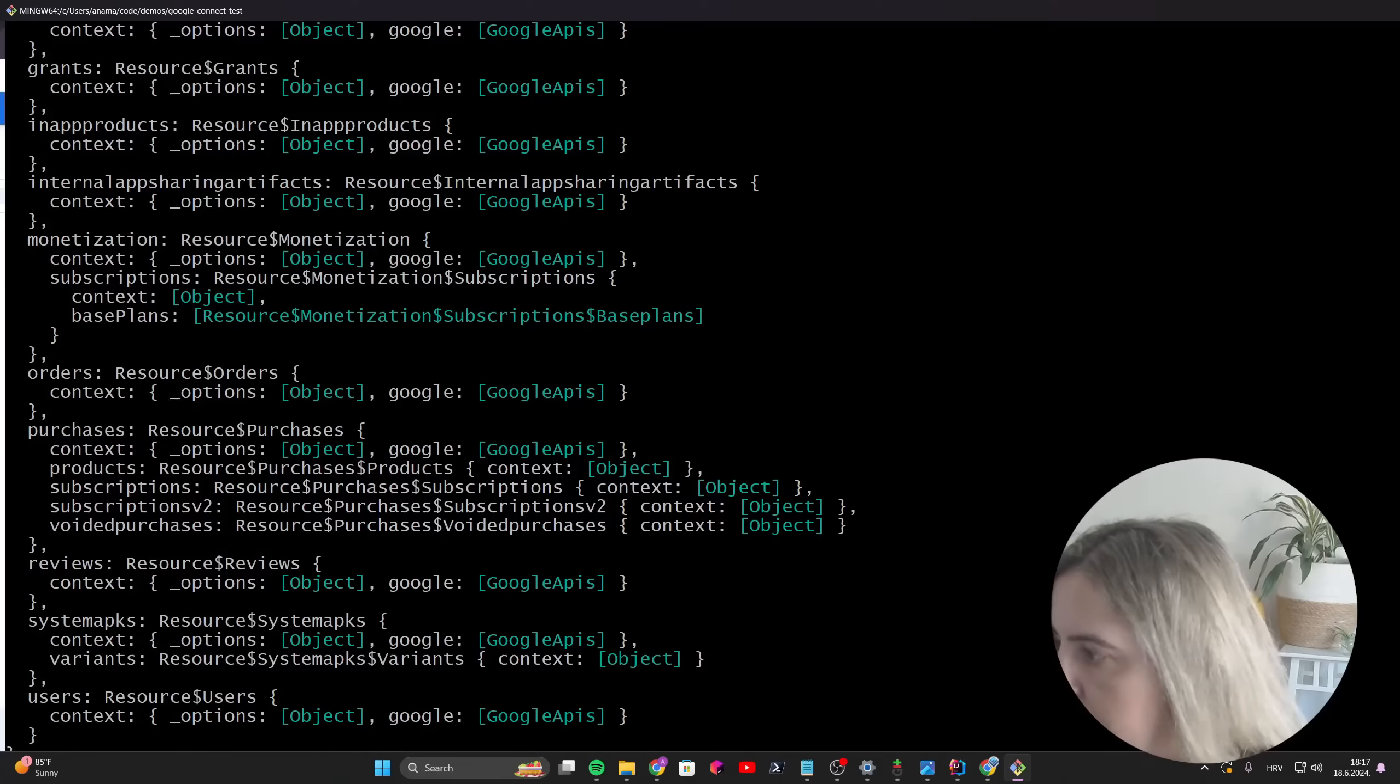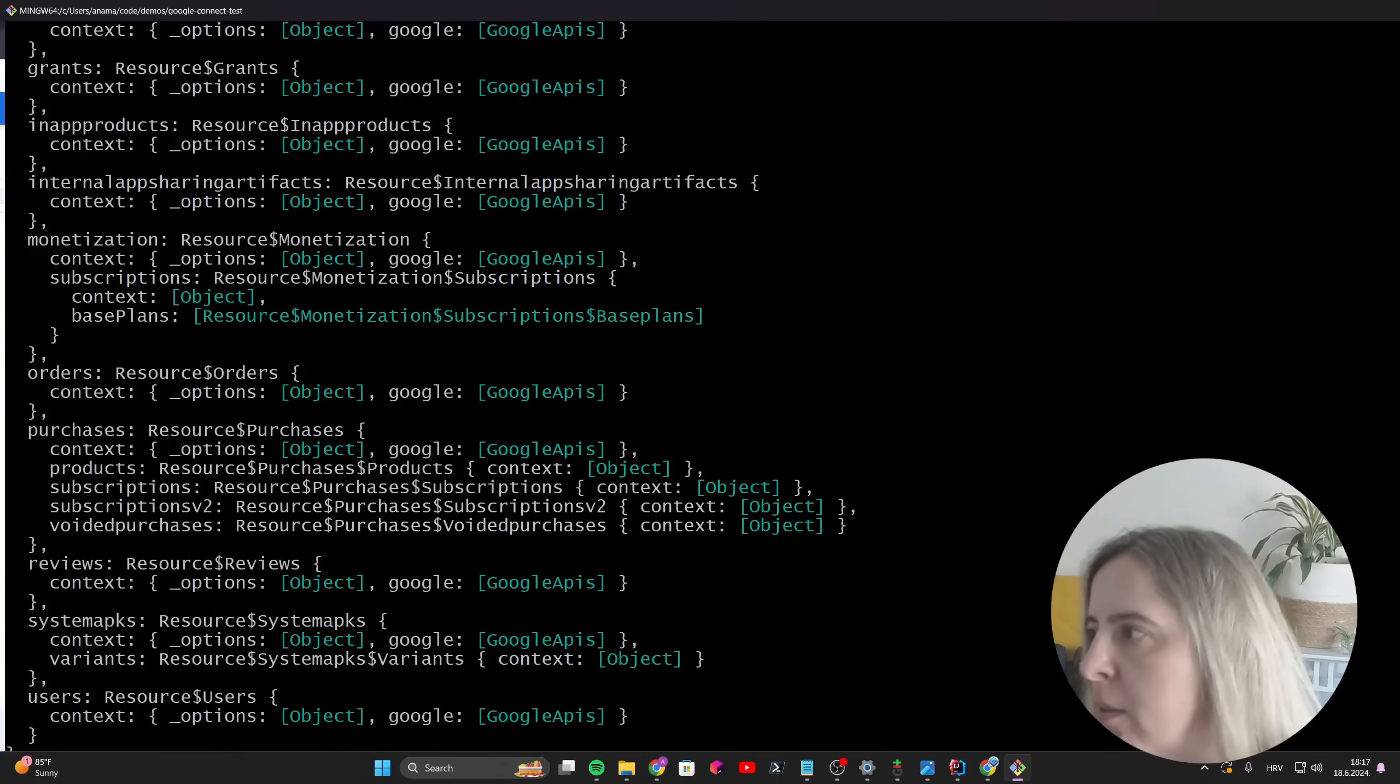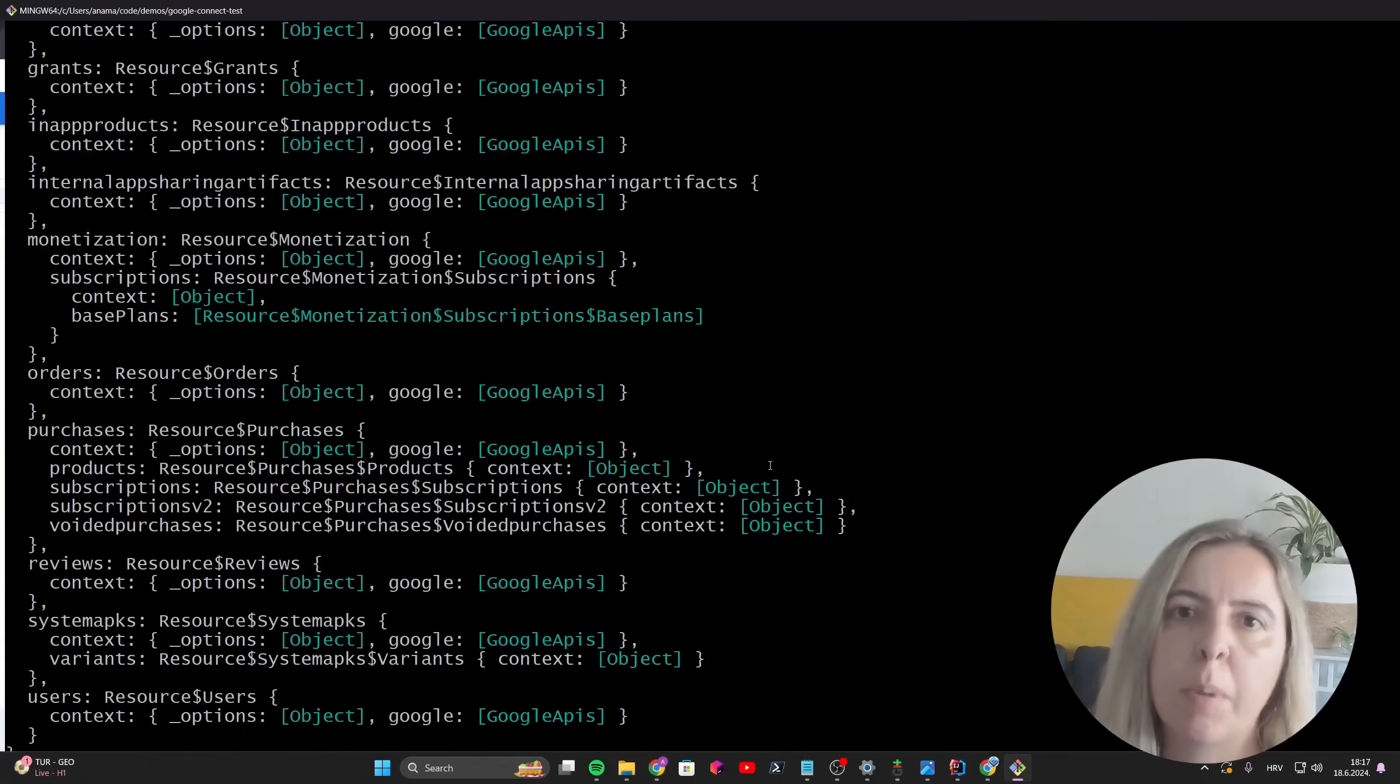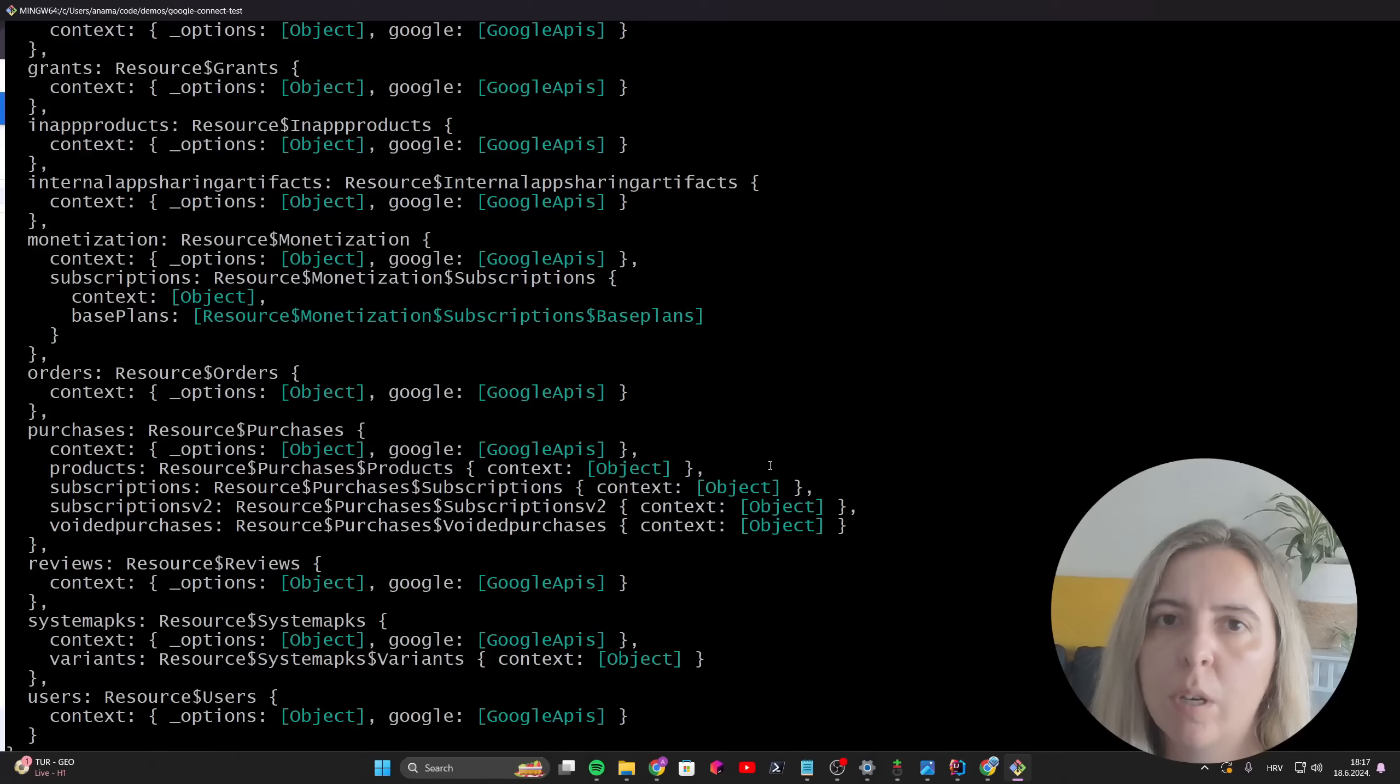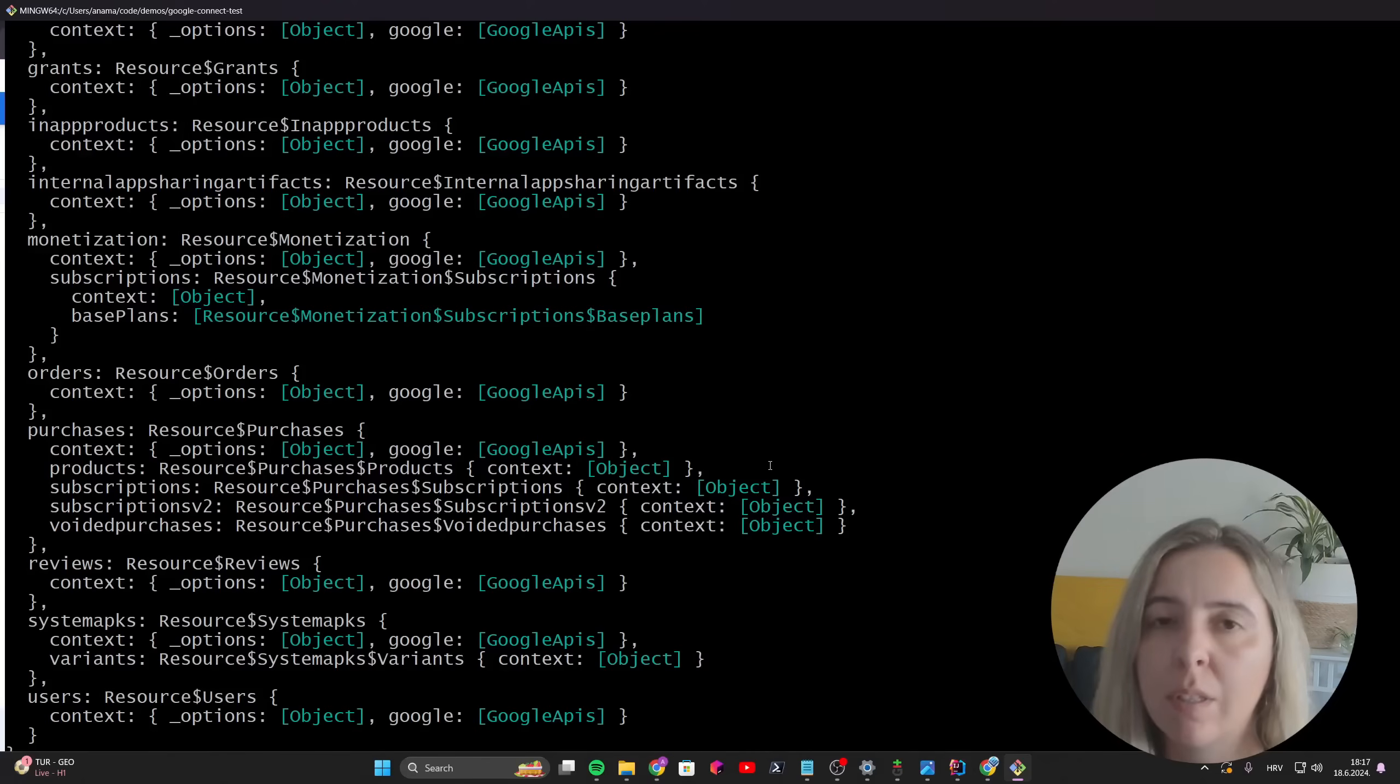Okay, perfect. Now I have access to the Android publisher methods. For one of my next videos, I'll show you how to configure GitHub continuous integration to automatically publish the Android AIB to internal test track.